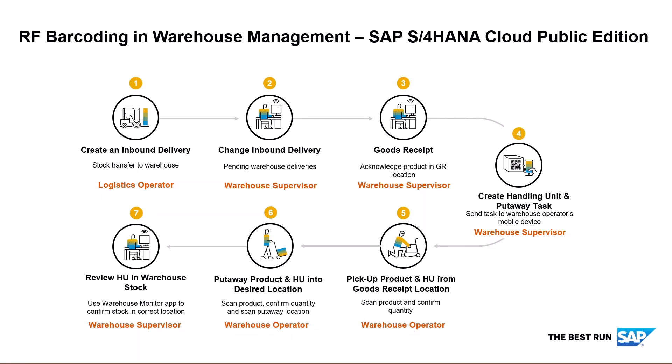Then we'll finish off with the warehouse supervisor, who can then use the Warehouse Monitor app to confirm the stock is in the correct location.